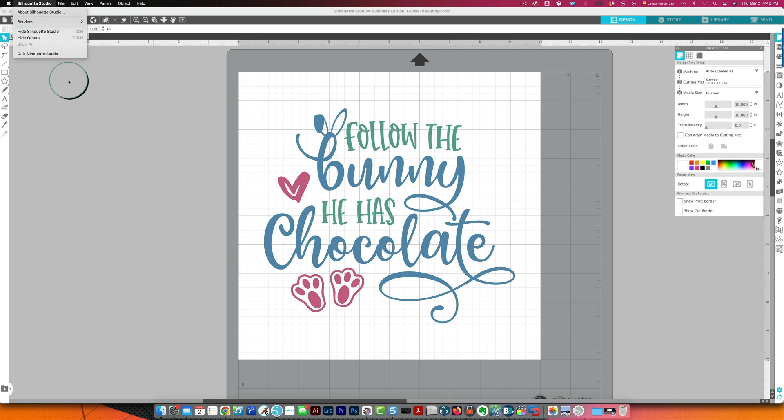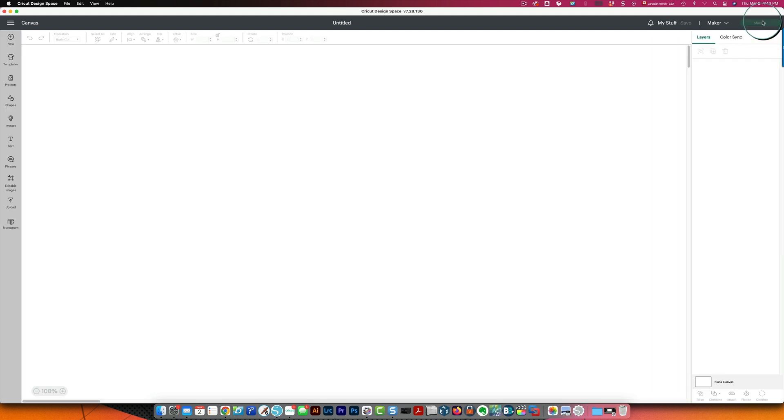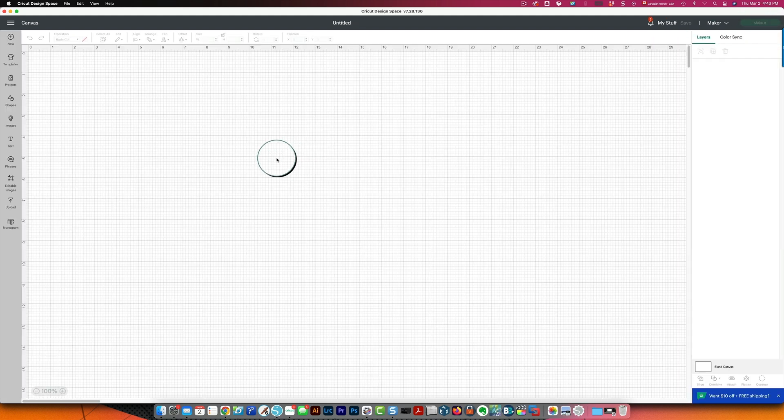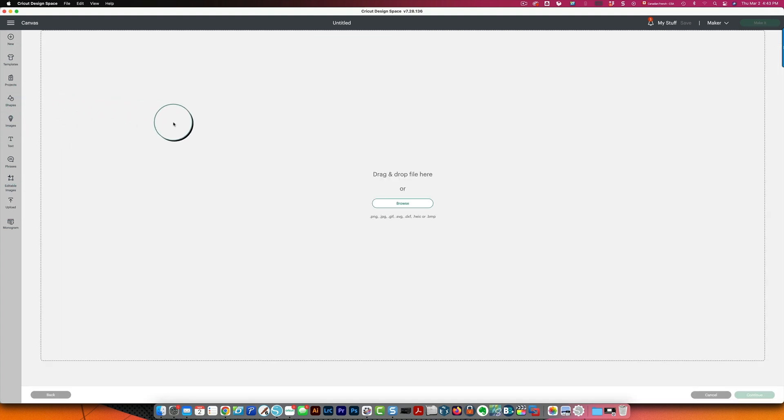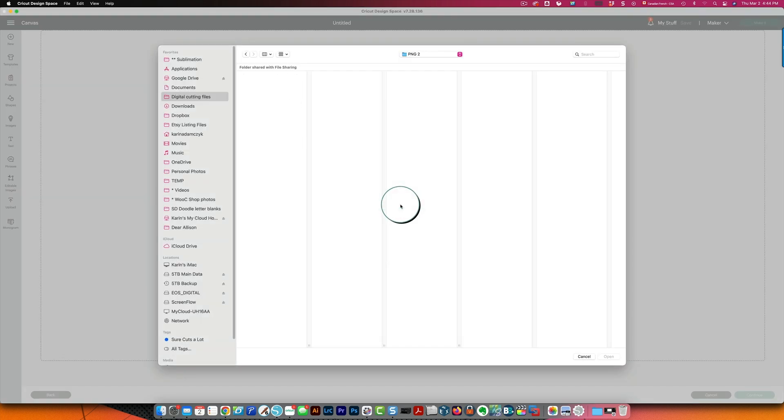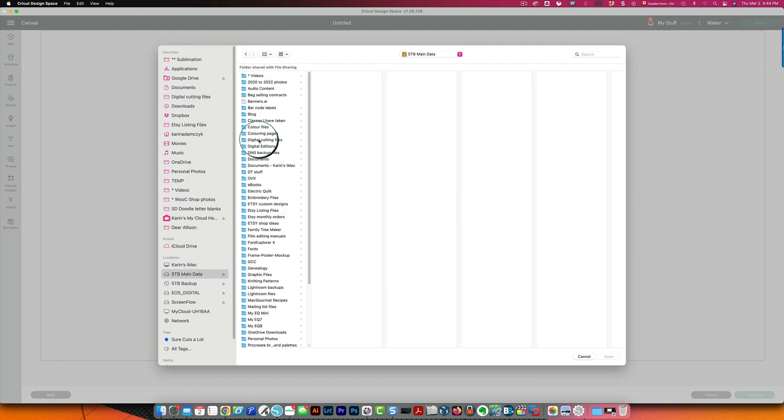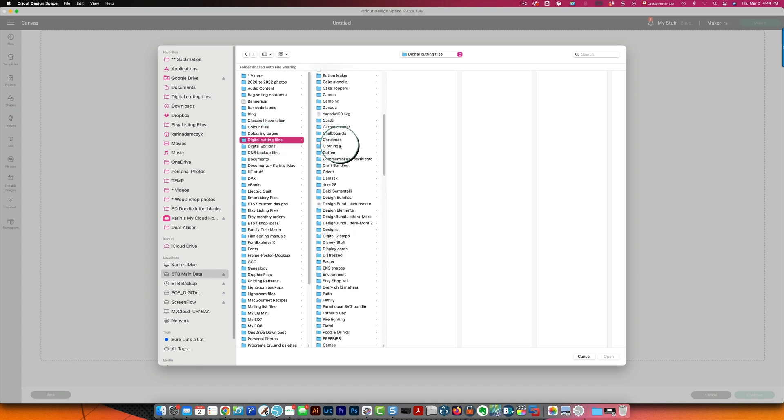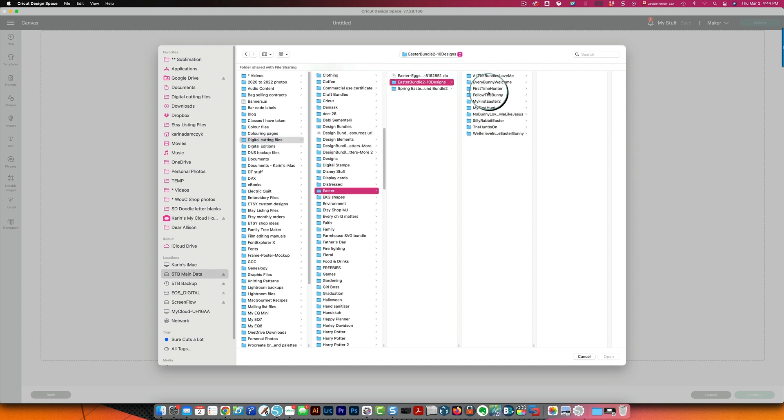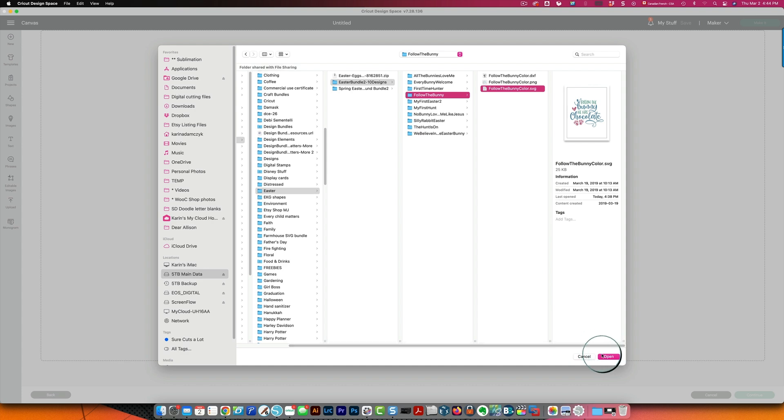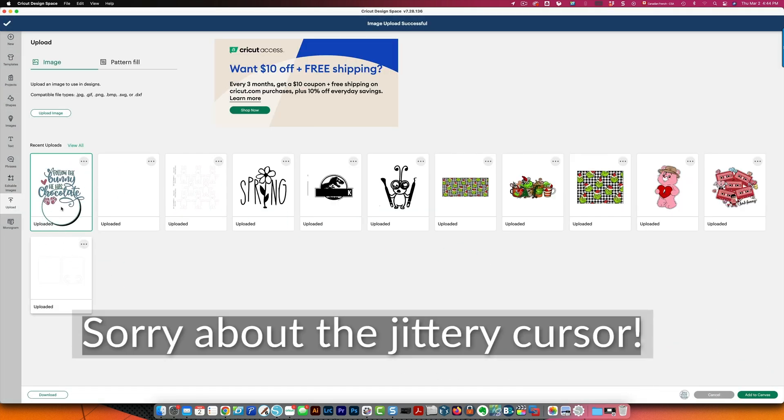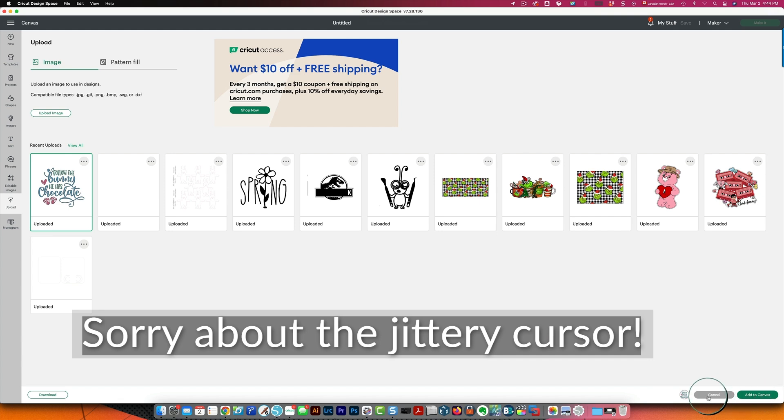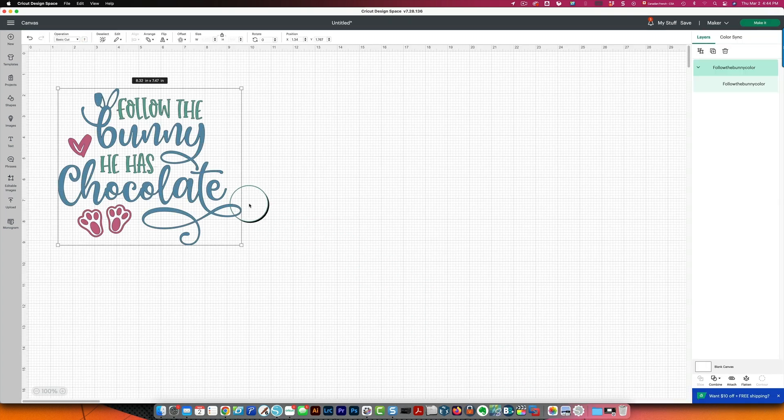So for Cricut Design Space it's the same thing start your program. So for Cricut Design Space I'm going to start a new project I'm going to click the upload button on the left then I'll click upload image and then I will browse and I'll go to where I have the file on my external hard drive it's in digital cutting files under Easter here's my file need to do is click open then I click upload I'm going to select my file and then I'll click to add it to my canvas and there's my file.